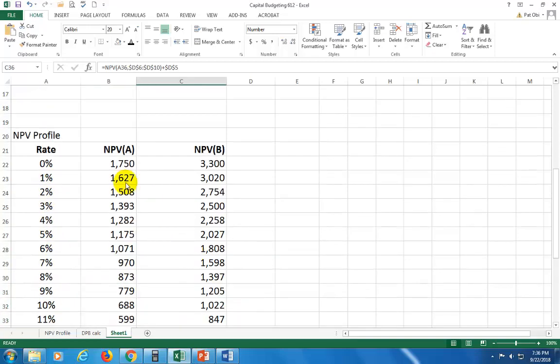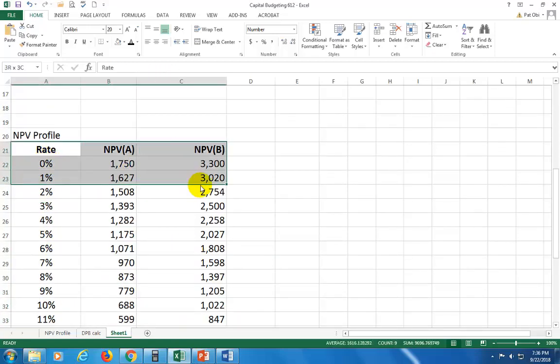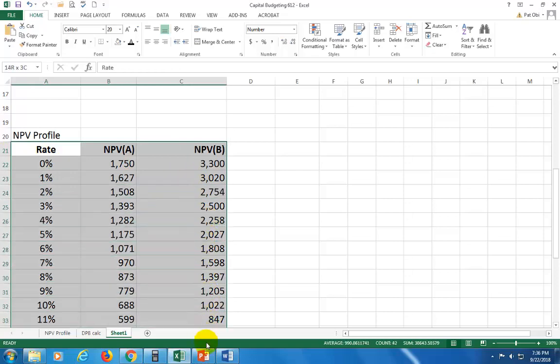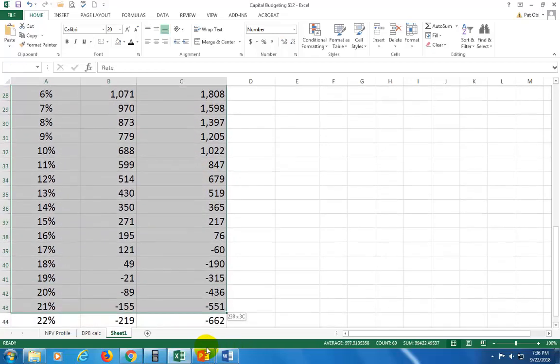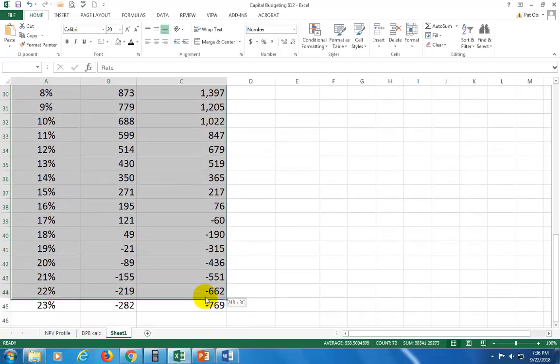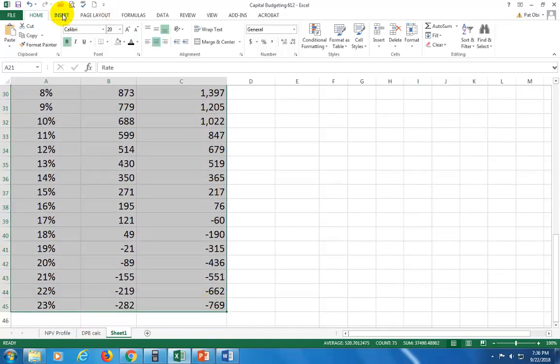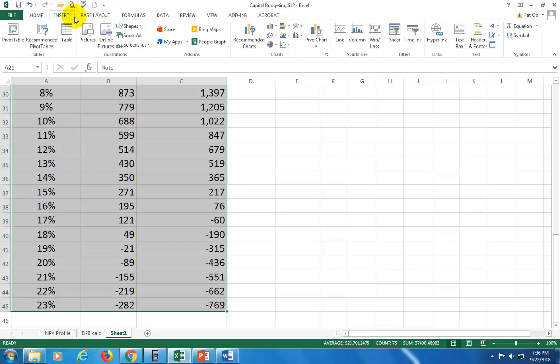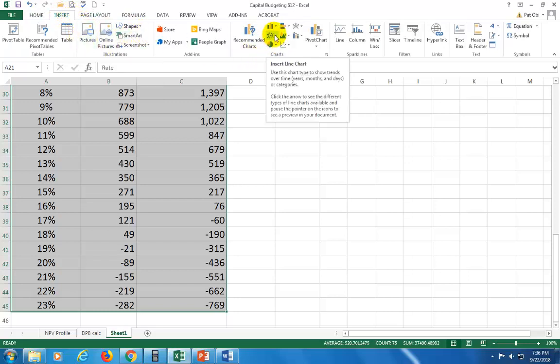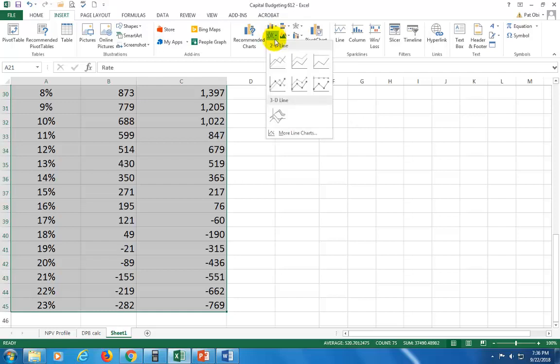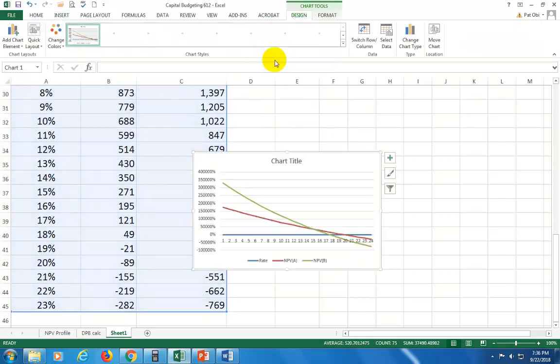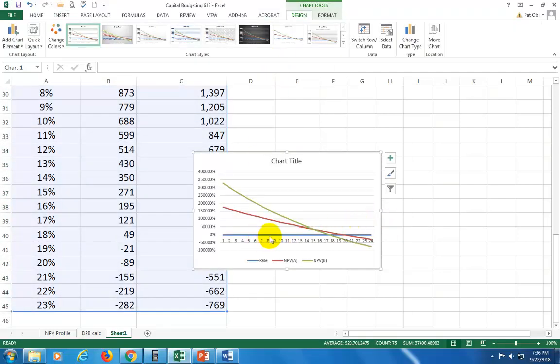So what you do then is to plot this. When you plot it, you highlight all of these, and then you go to insert, and then you go to this line graph, insert it, and you can choose the first one. That's it right here. You can get rid of this blue one right here.